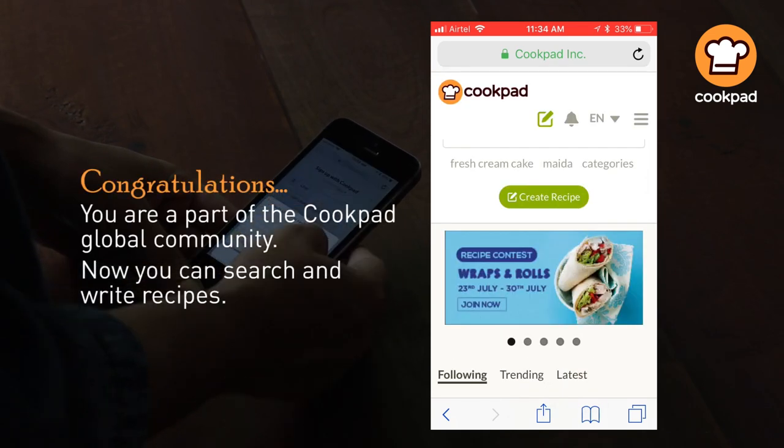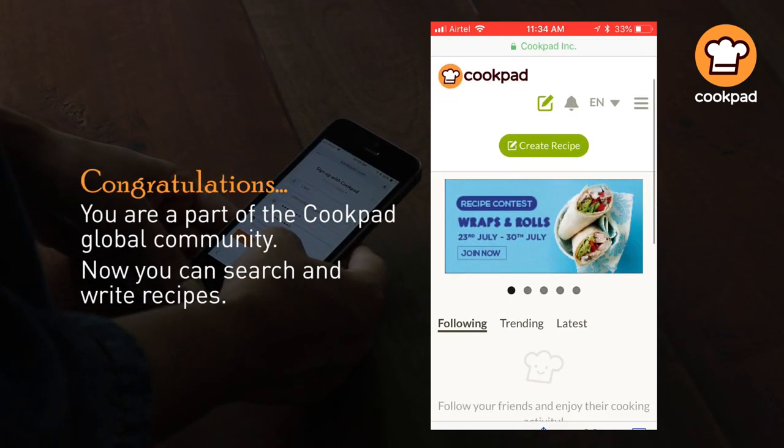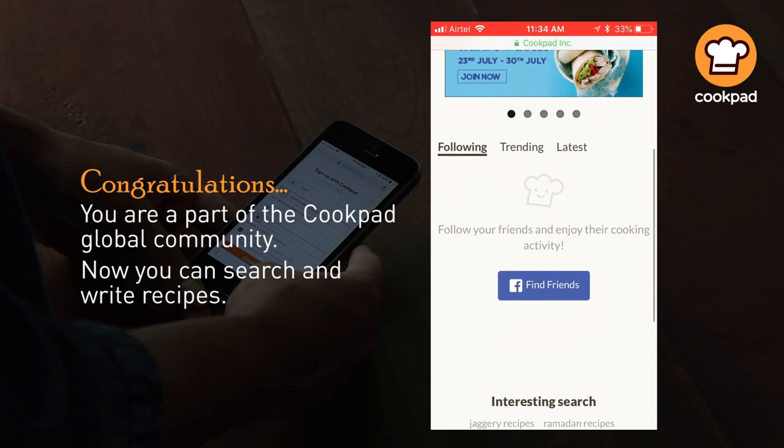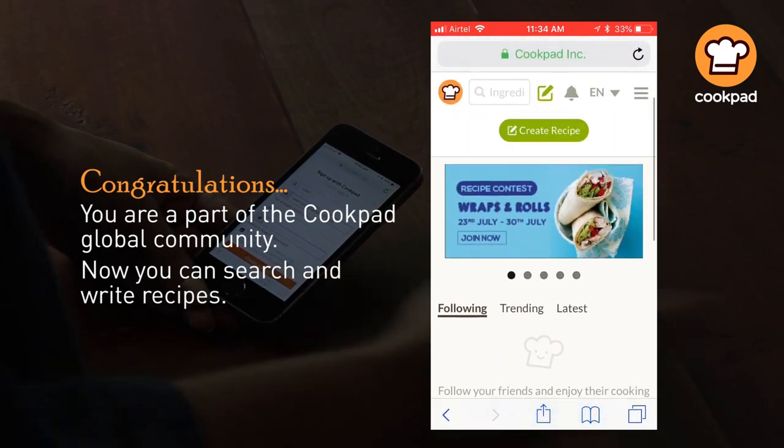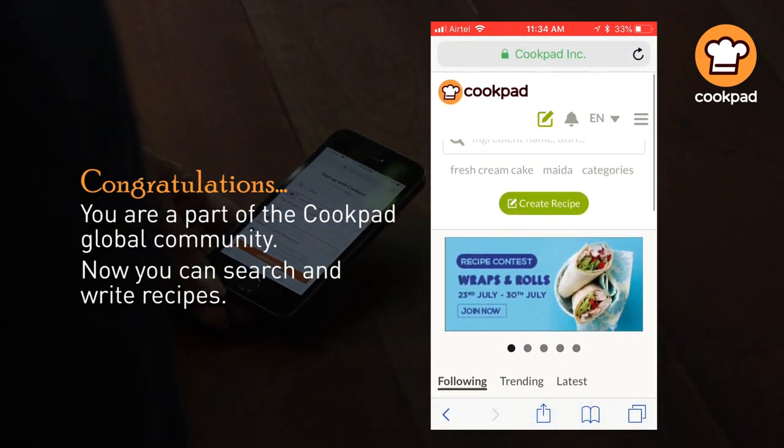Congratulations! You are a part of the Cookpad global community. Now you can search and write recipes.